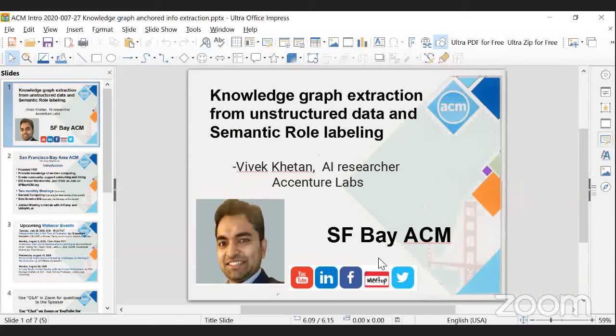Today we're going to talk about knowledge graph extraction from unstructured data and semantic role labeling by Vivek Khetan, an AI researcher at Accenture Labs.